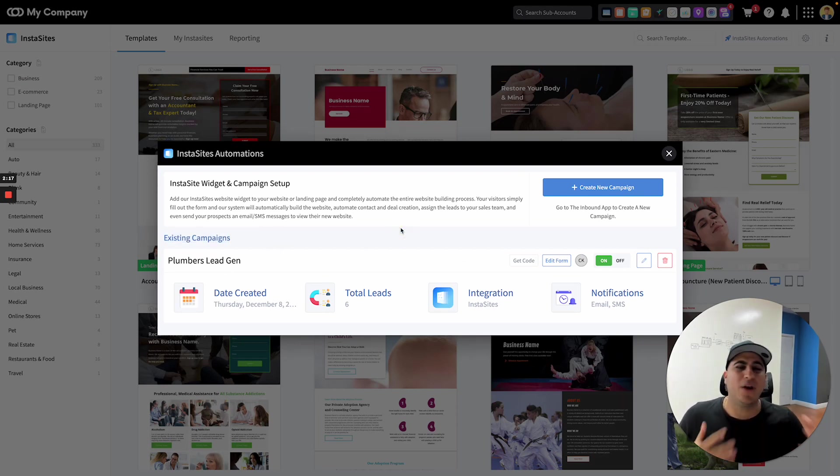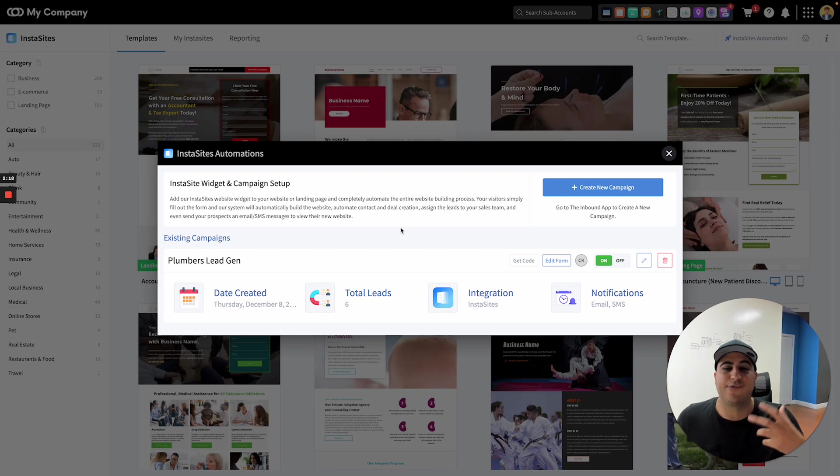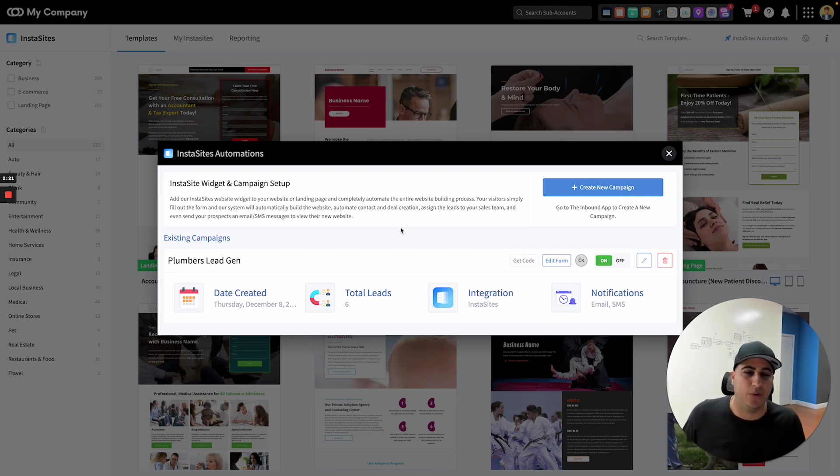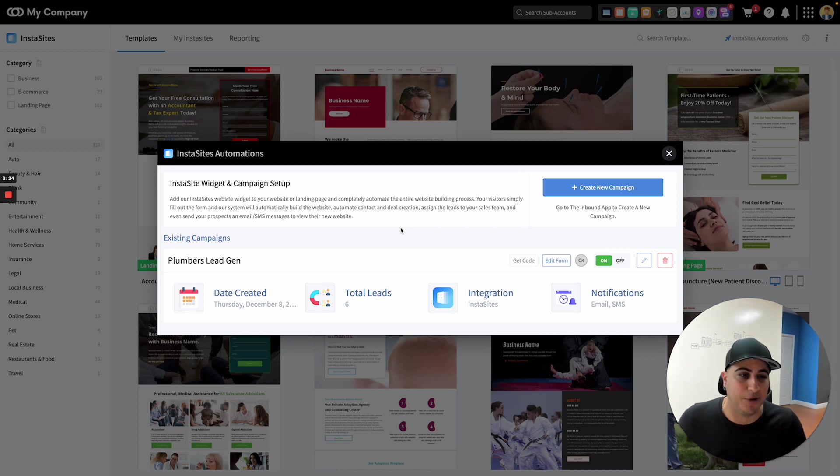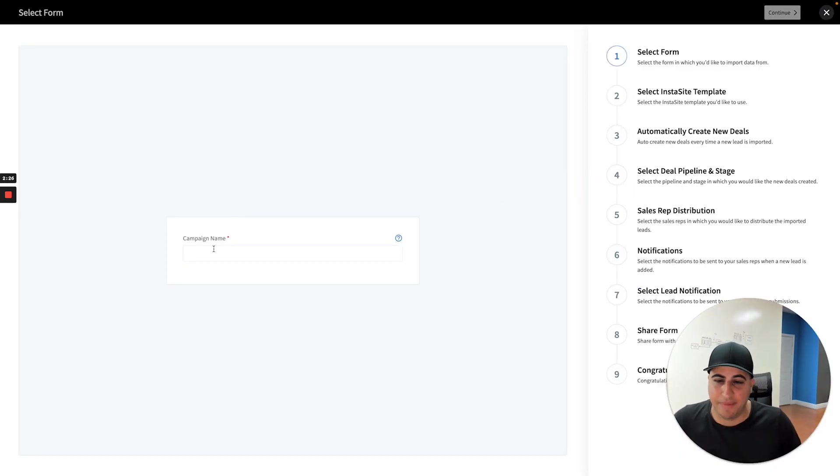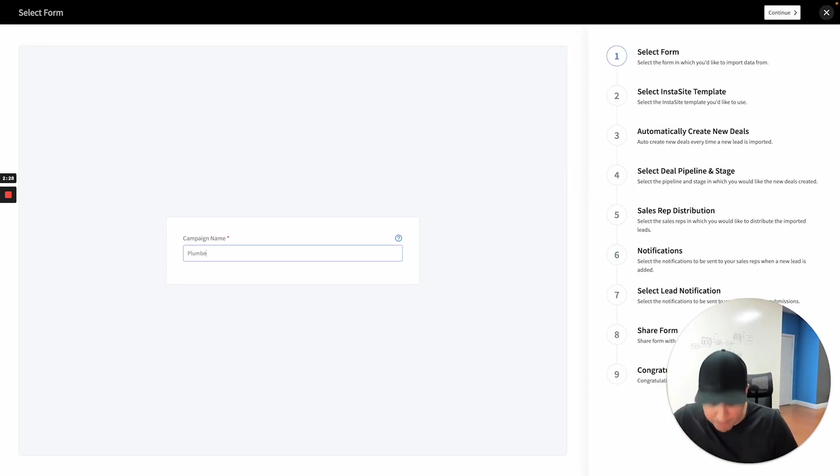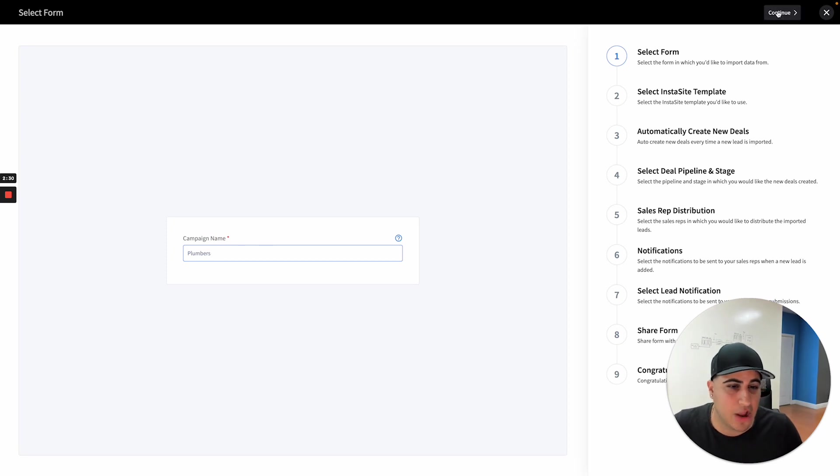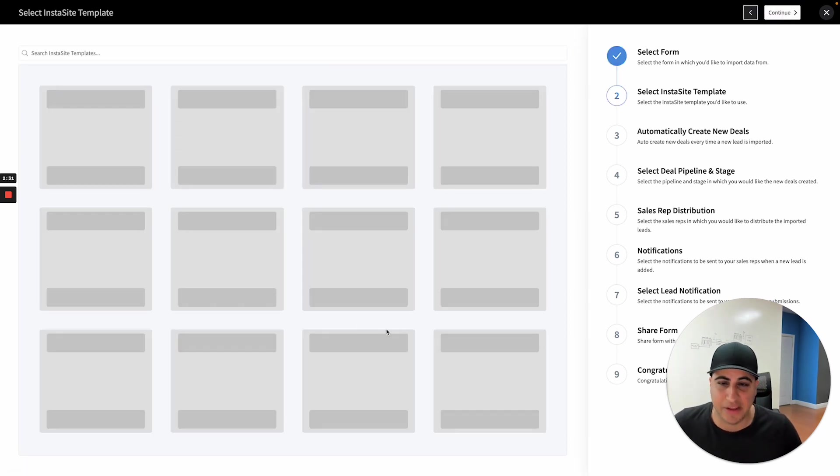Now you want to think about a campaign for InstaSite as, well, what industry do I target? If I'm targeting as an example, plumbers, then I want to create a new campaign. I'm going to call the campaign name plumbers. Okay. Then I'm going to go ahead and click continue.